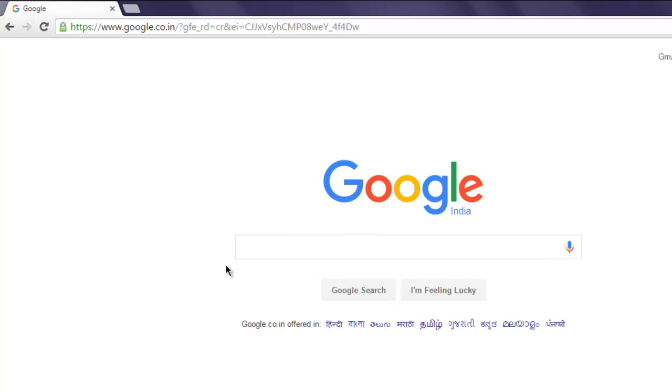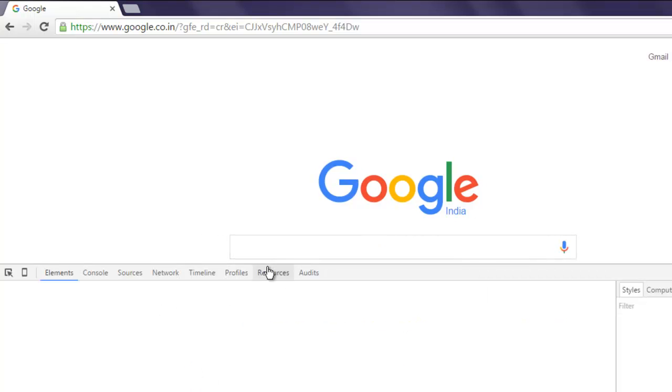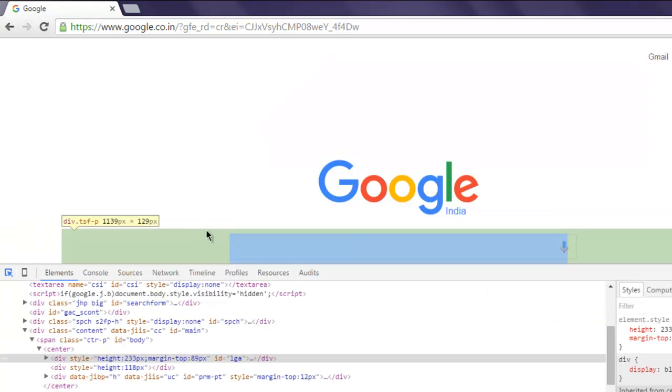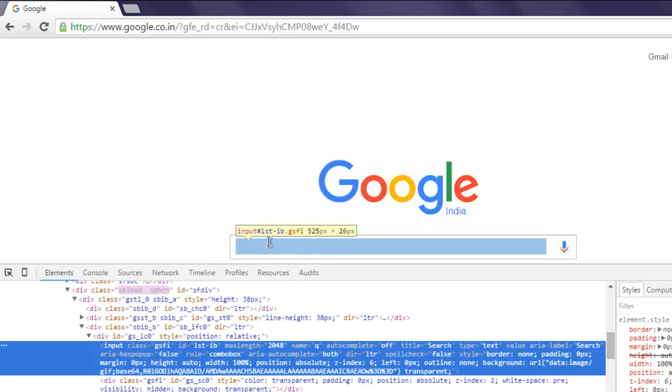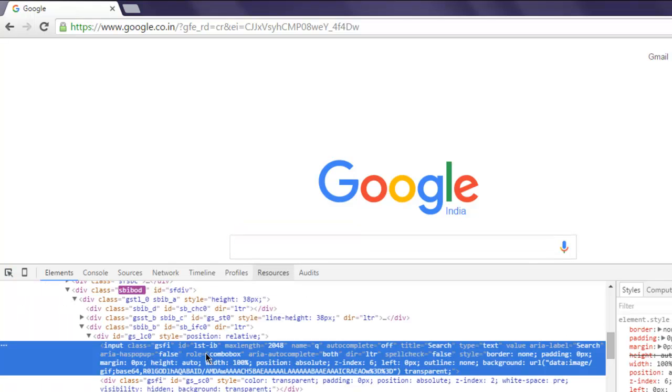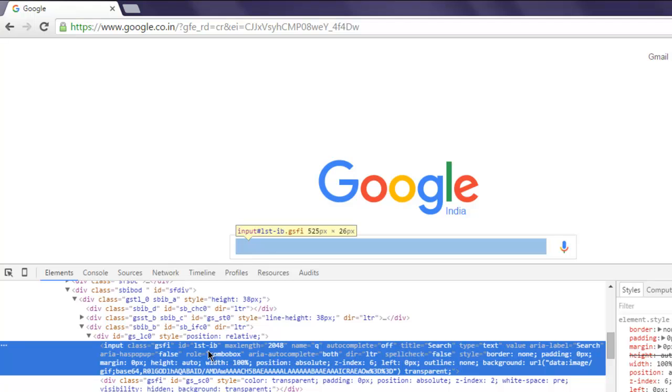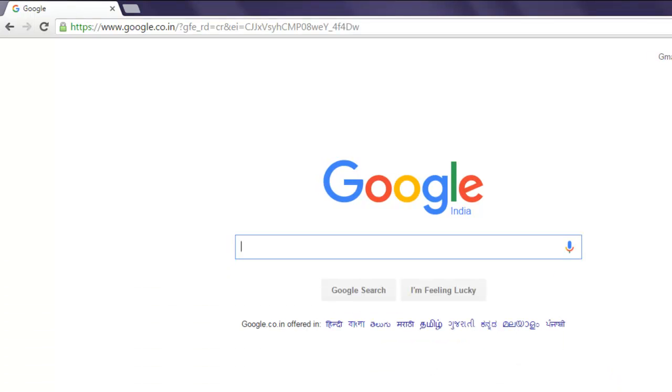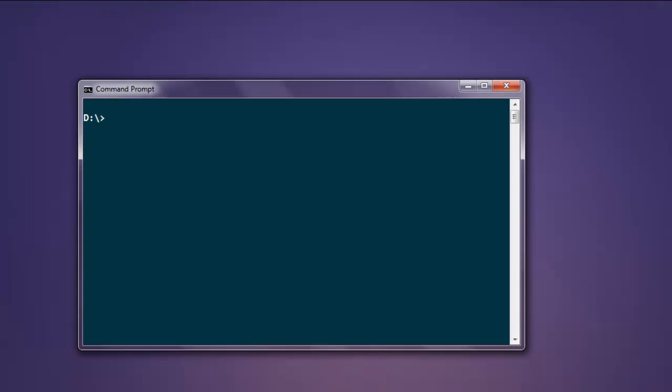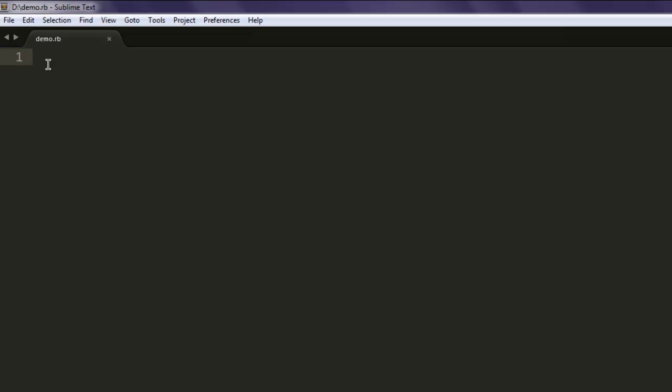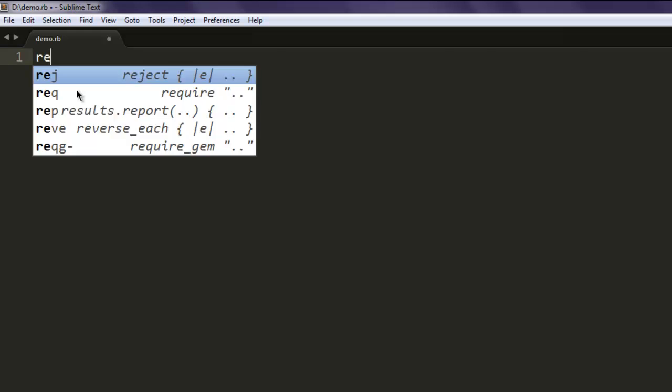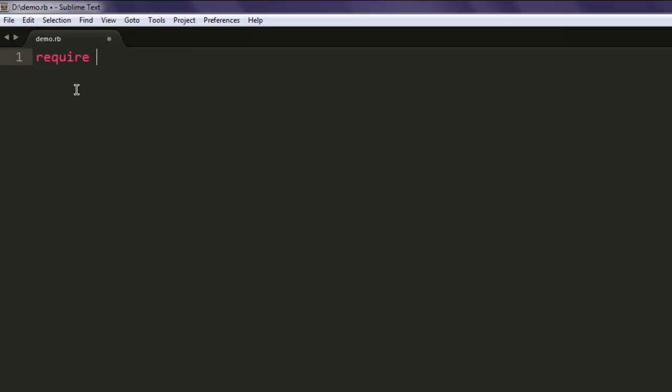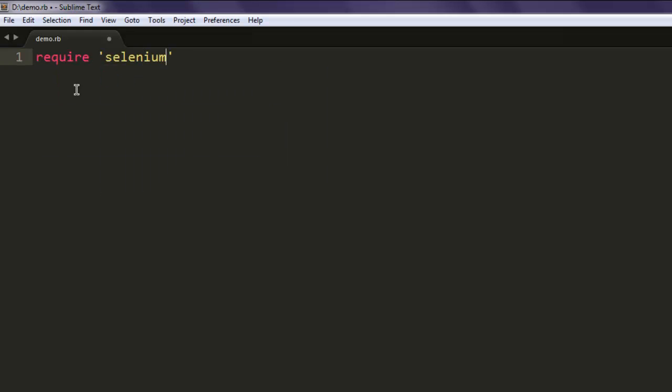the ID of this text area. When you select that, you will find that the ID of this input class is lst-ib. So open a text editor, save the file with name demo.rb. Now type in require selenium